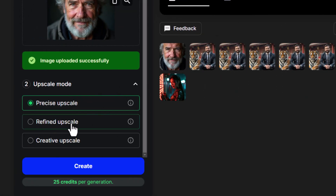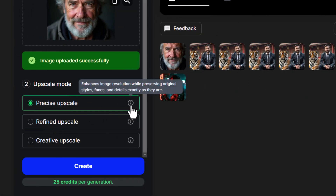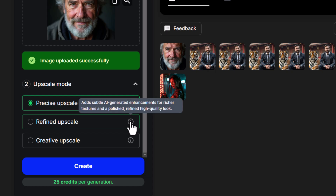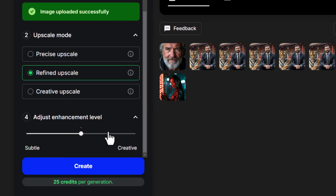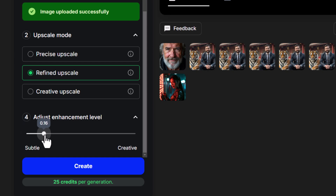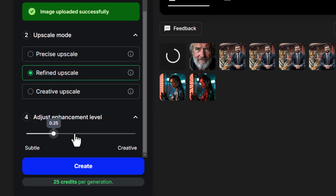Coming back, we also have the refined upscale. If I hover over precise you'll see that it pretty much tries to keep everything exactly the same but just sharpens up the edges, whereas refined adds some subtle AI-generated enhancements for better textures in a polished, refined, high quality look. So I move to refined — we have different levels of enhancement — I'm going to bring this down to zero and click create, and also adjust up to levels like 0.25, 0.5, 0.75 and compare the different levels to see how they turn out.